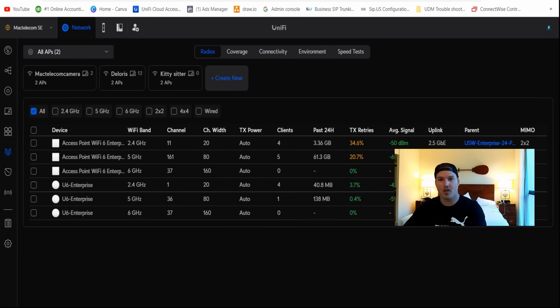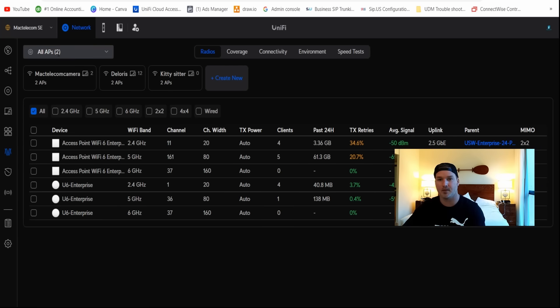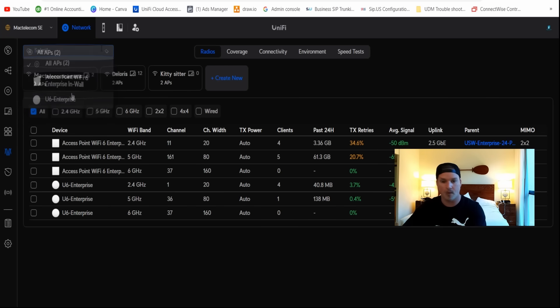The first new change in this update is the radio manager. On the left-hand side in our Unify Network Controller, you can see where it says radios. Here at the top, we can filter between different access points. I only have two access points in my house right now, but if you click the dropdown menu, you could choose the in-wall or the enterprise. We're just gonna select all of them for now.